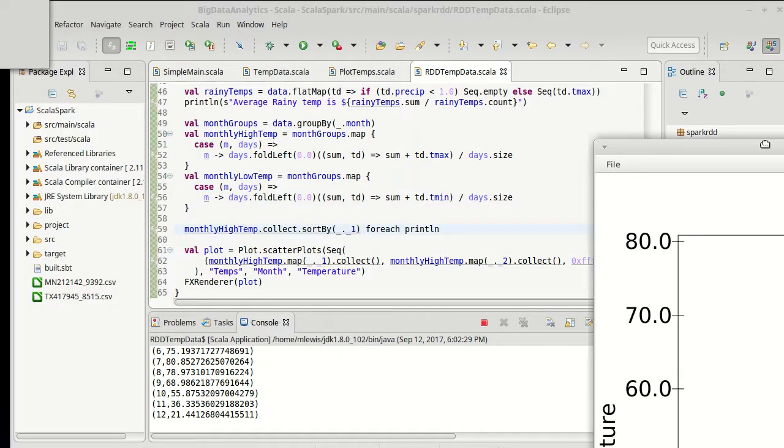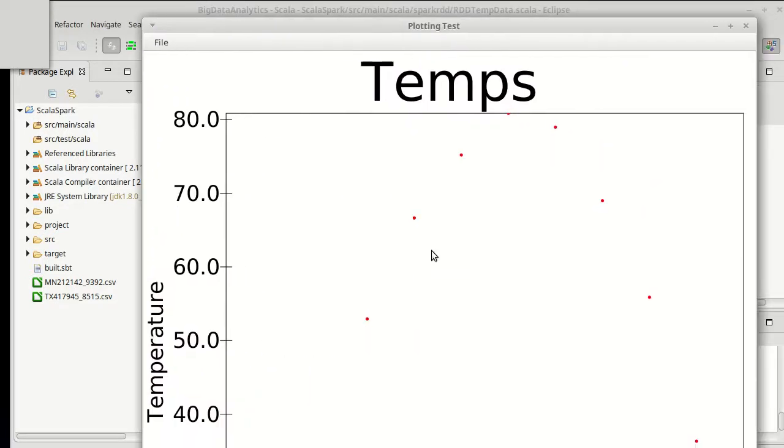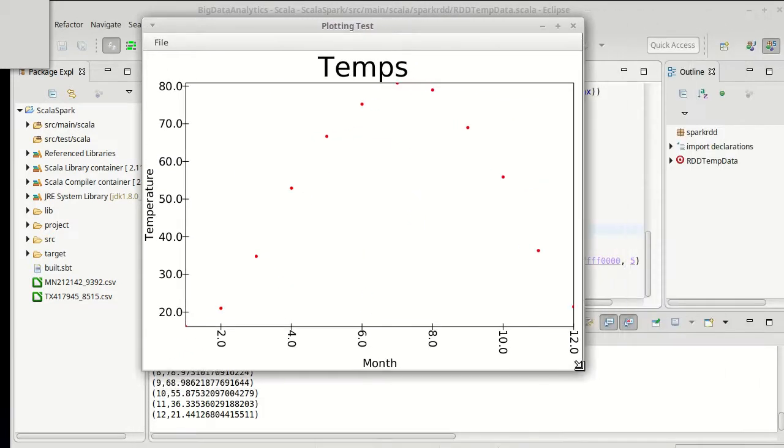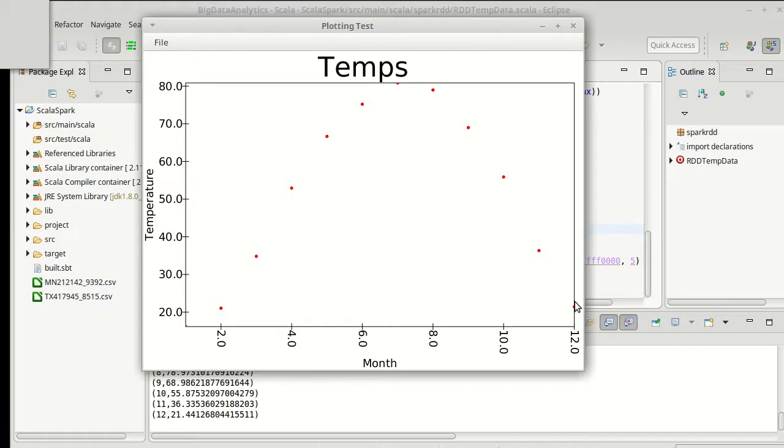And, oh, this by default is way bigger than what you can see. We should probably pass some sizes in there. Okay, but there you can see the data values for the high temperatures.